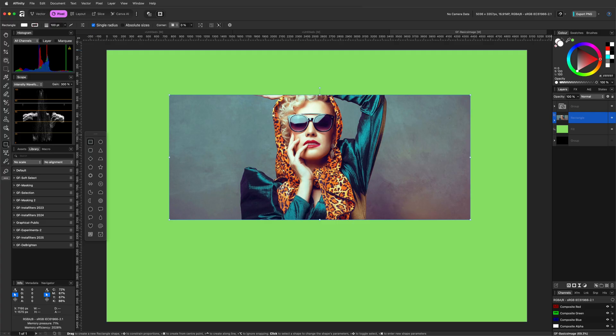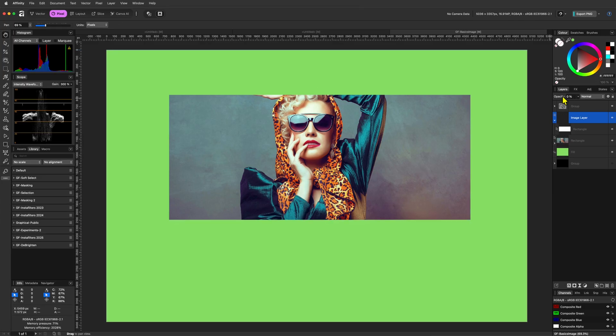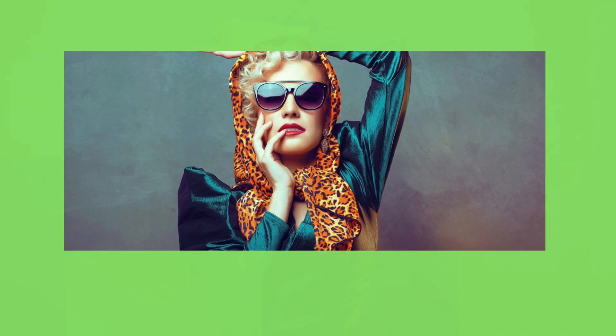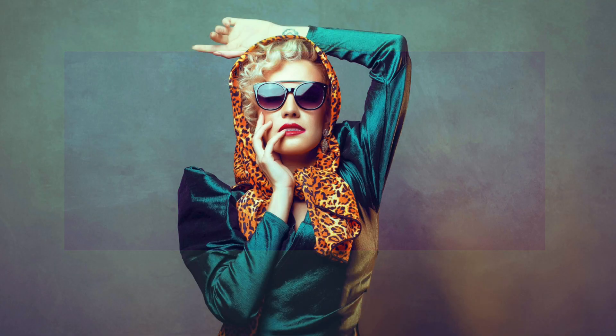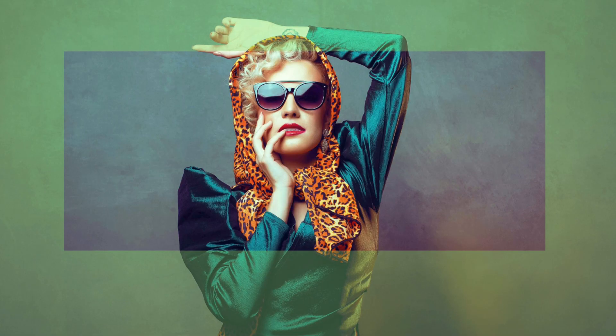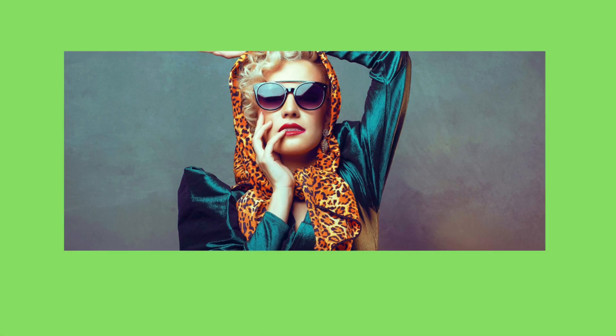The child layer, which is the image we just dropped in, repaints only the area defined by the parent. This is how clipping works in Affinity. Clipped child layers are limited to the visible area of the parent layer. Anything outside that area will be hidden.